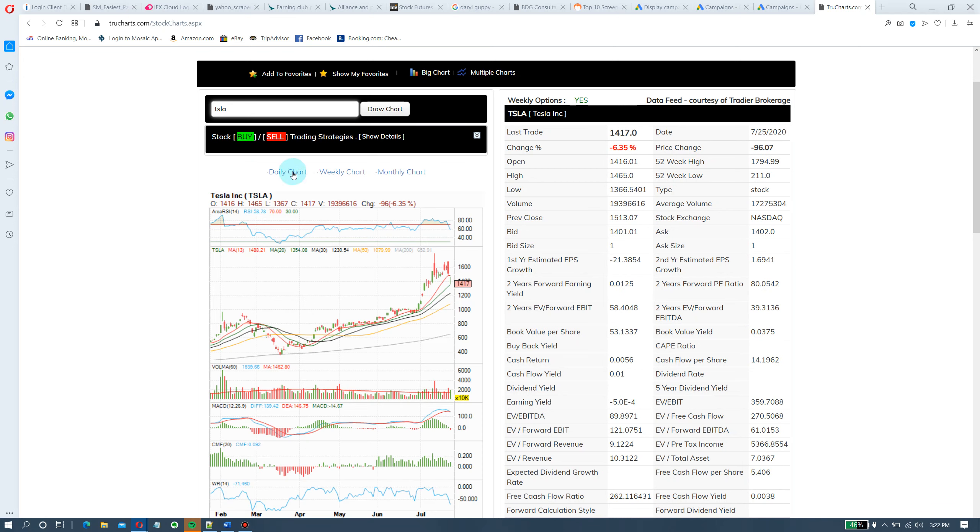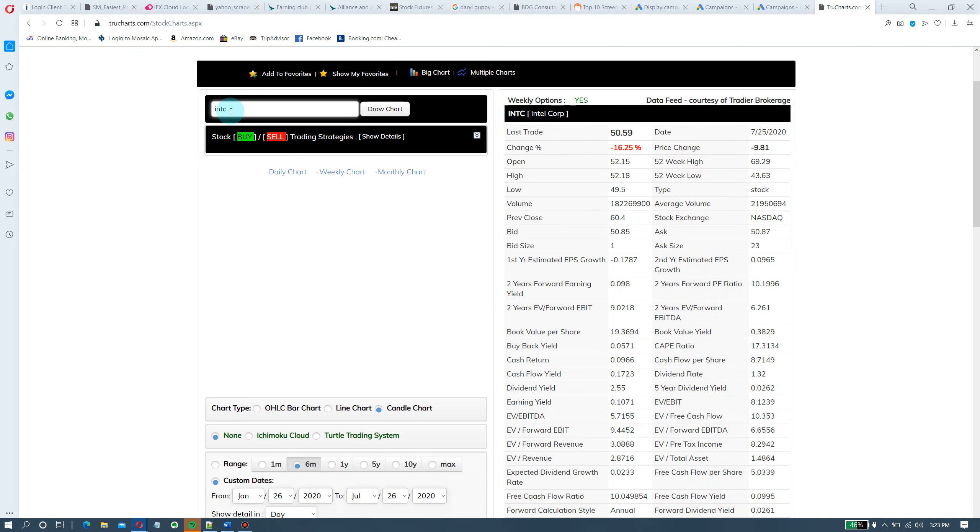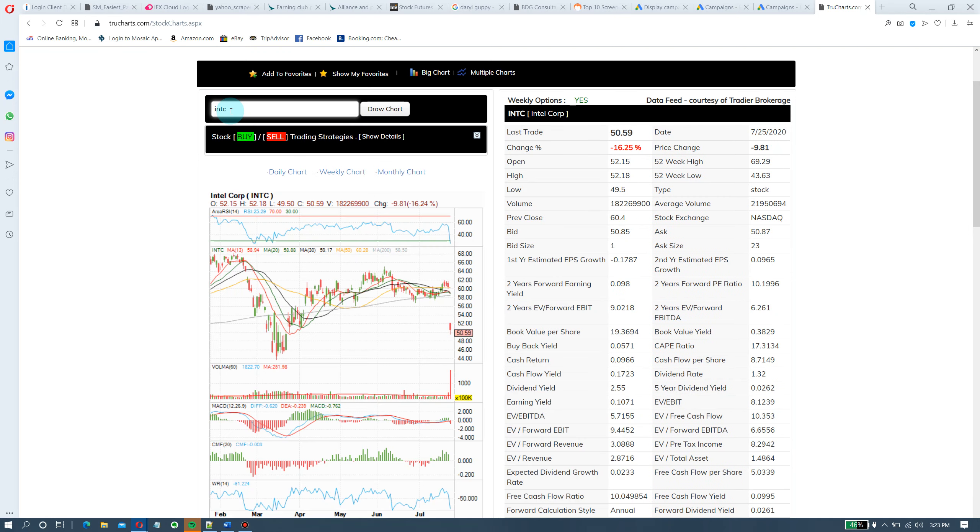So let's look at Tesla. Fortunately, Tesla broke down. Okay, look at it. Broke its 13 day. It's at critical support now, 20 day. If it breaks here, it could go easily to 30 and then 50 day. So if you hold it, we would get out of it.